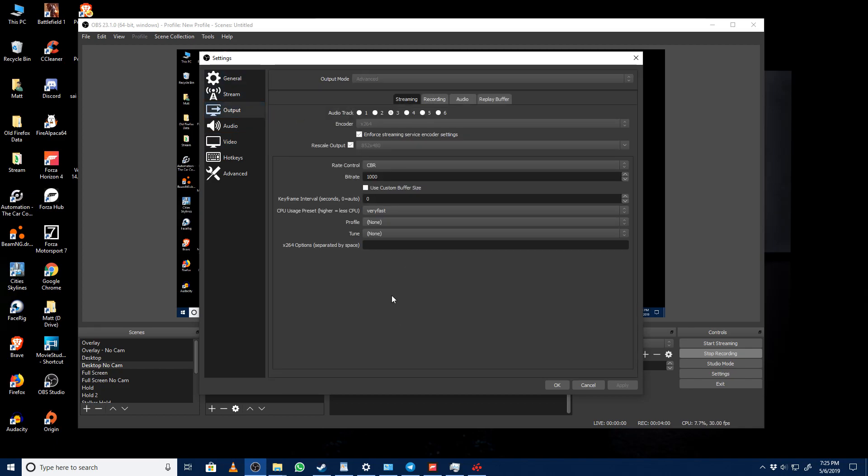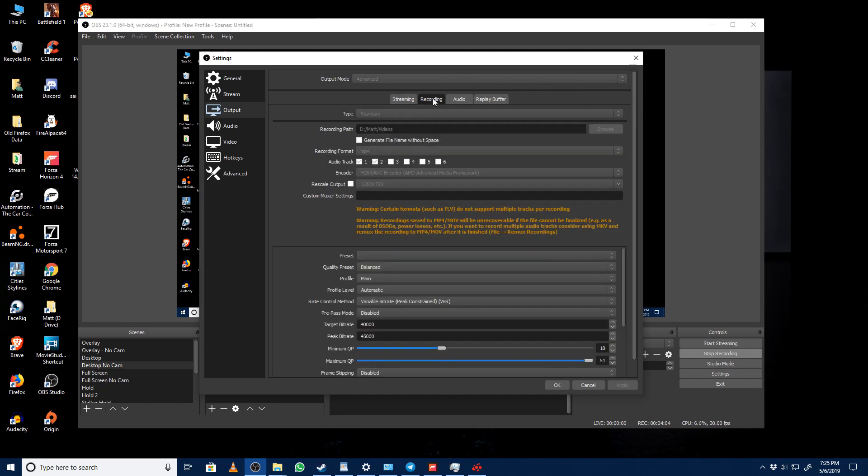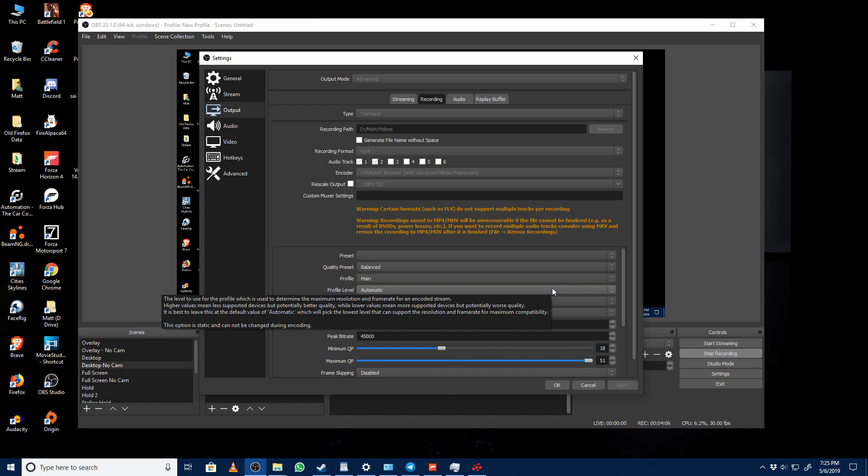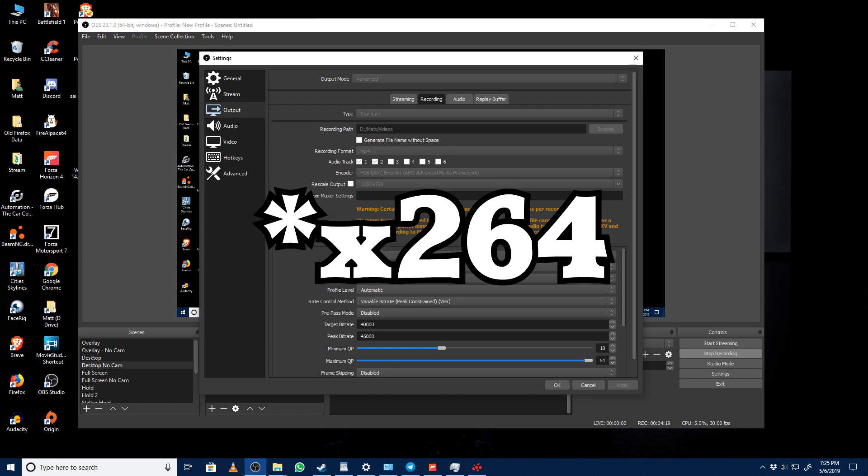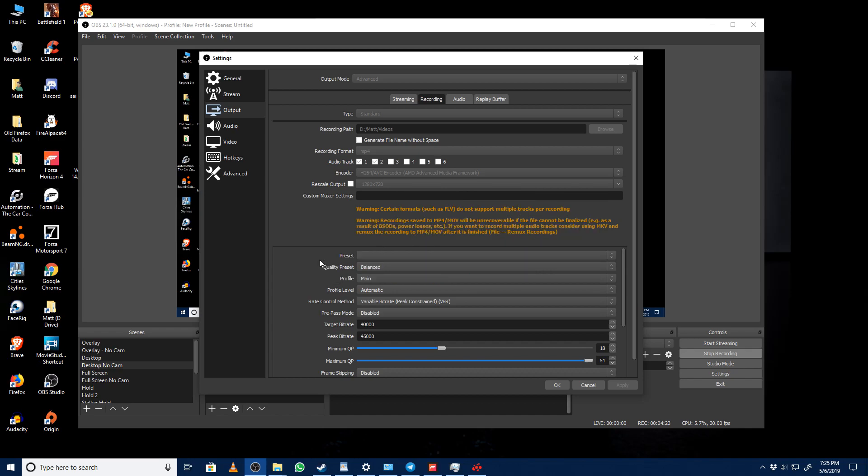So let's take a look at my output settings here. Don't worry about my streaming settings, we're looking at the recording settings. I am using the AMD h264 processing system. I'm sure you could probably do it with the base recording system using a similar VBR system. You can see here my quality preset, I'm running on balanced, the profile is main, and the profile level is automatic. That's basically pretty much basic right off the bat there.